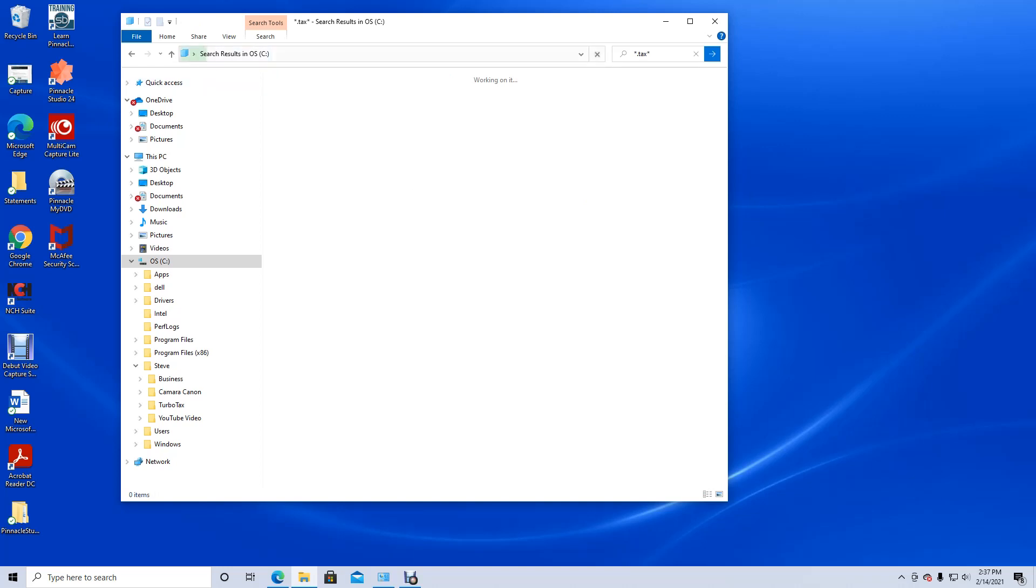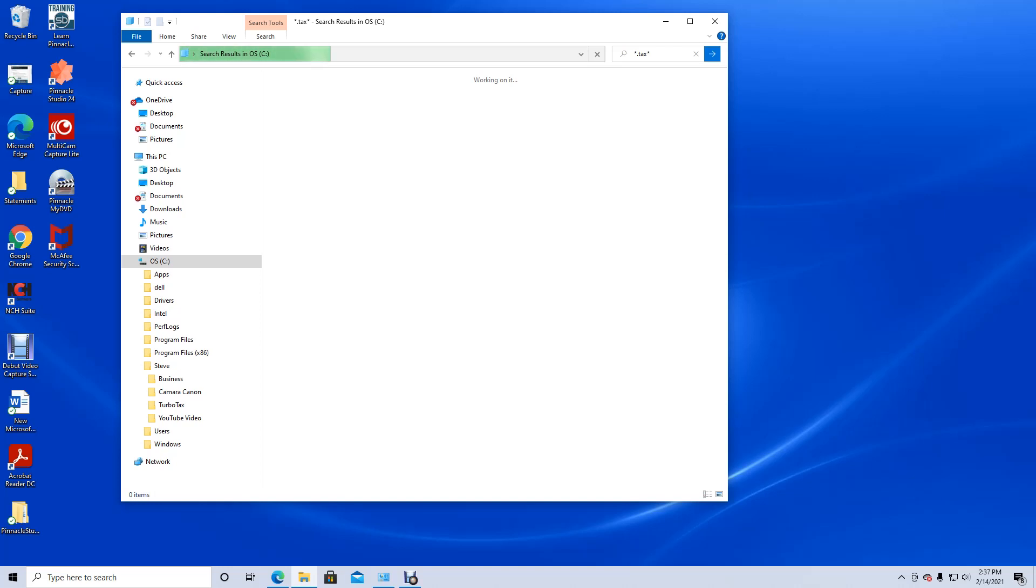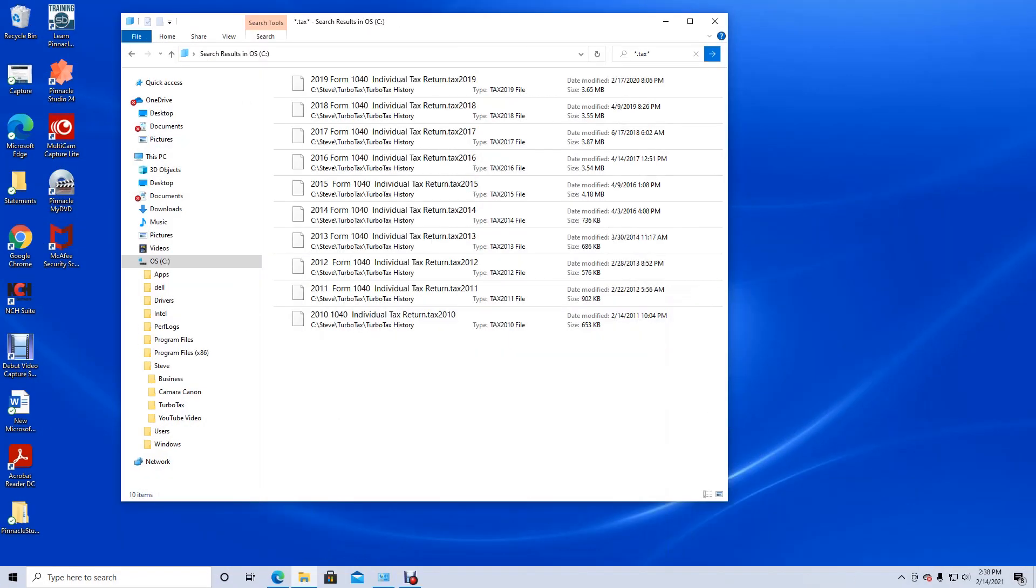And it's trying to do a find. It's going to search my entire drive until it finds the TAX extension with all the years. As you can see now, the results show up and it shows all my TAX files. This is great. This can tell me exactly where it's located.